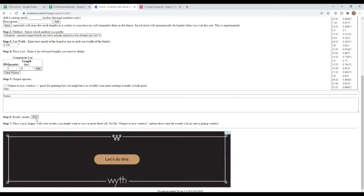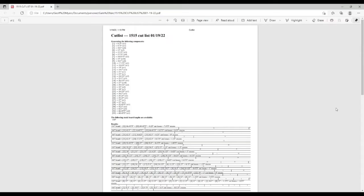And it produces a cut list. It takes the 12-foot long pieces and tells you how to best get all the parts you need out of the material you have to minimize waste. So I did that, and I will come back to that.